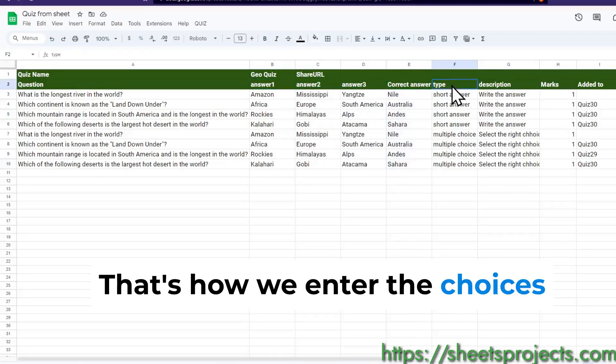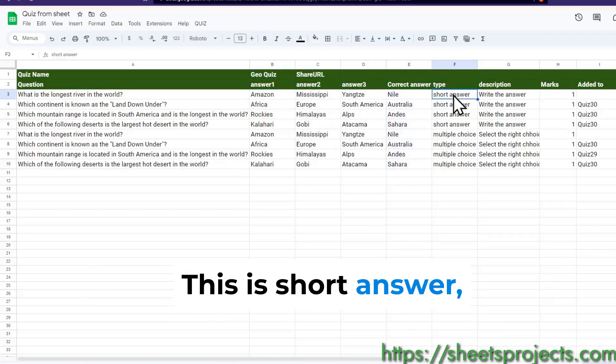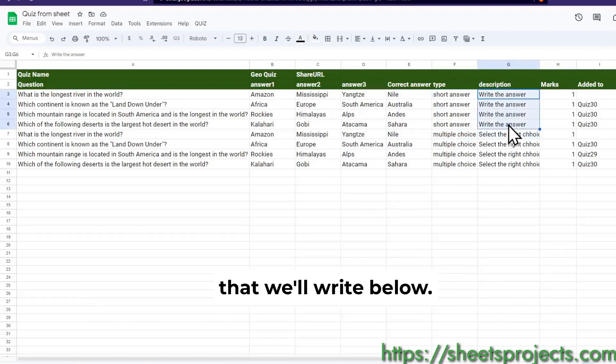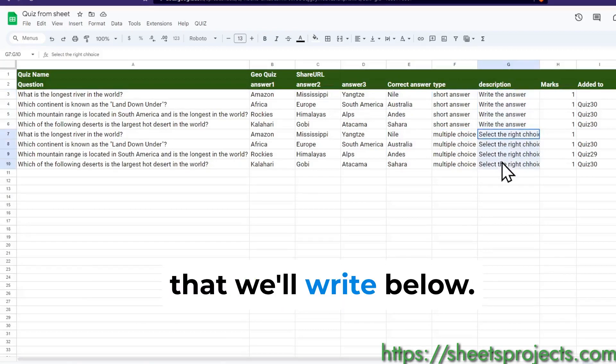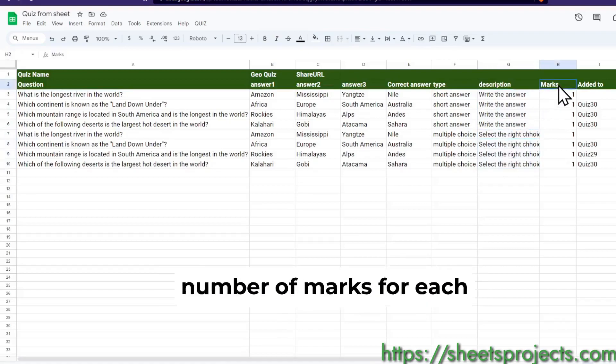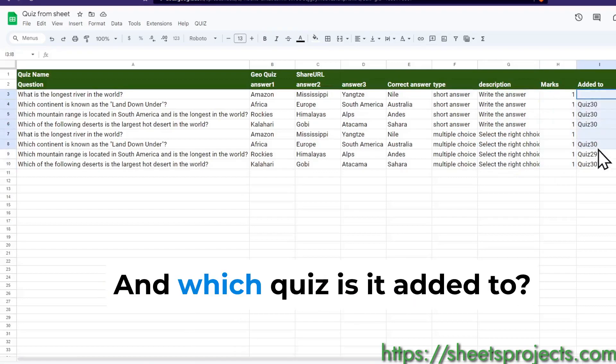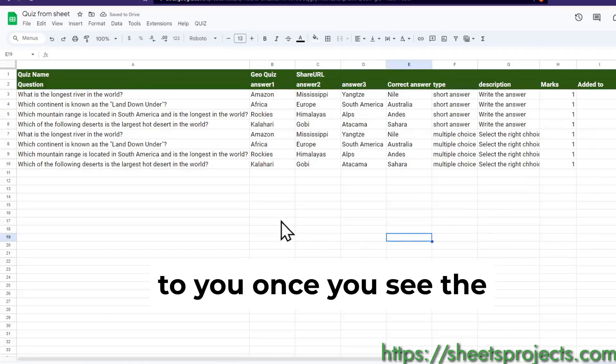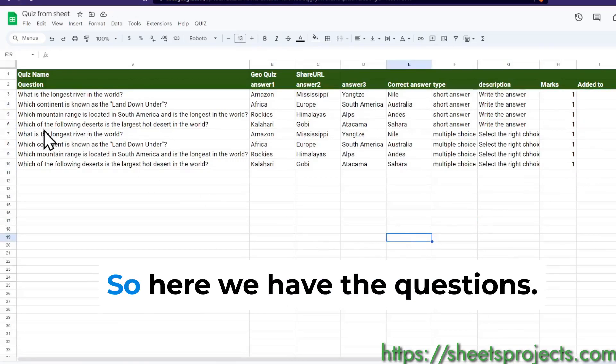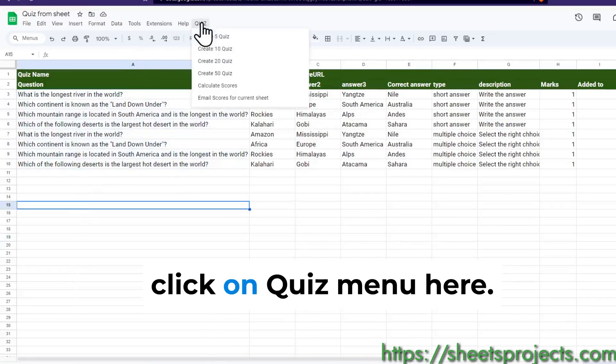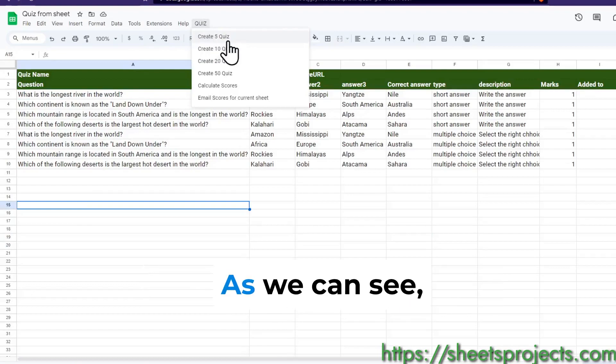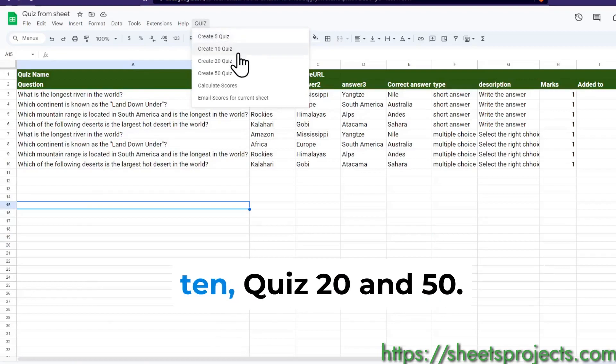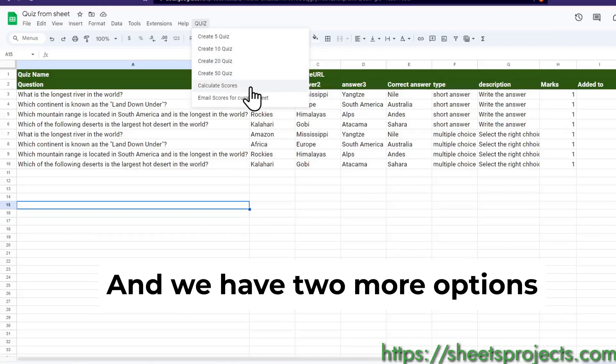That's how we enter other choices, type of question - this is short answer, this is multiple choice. There's a small description that we'll write below every question, number of marks for each question, and which quiz is it added to. Now let me click on quiz menu here. As we can see we have four options: five quiz, ten quiz, twenty, fifty, and we have two more options - calculate scores and email scores.